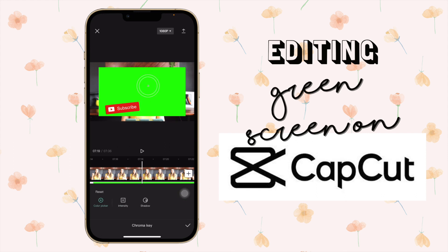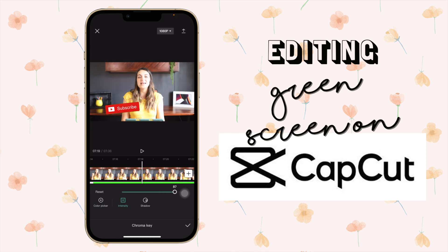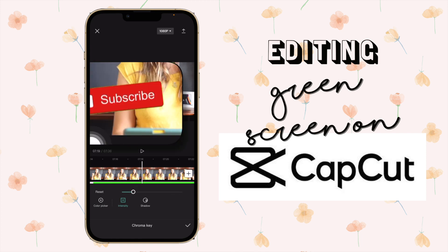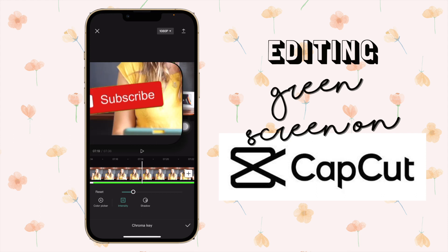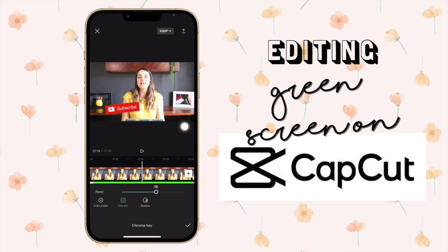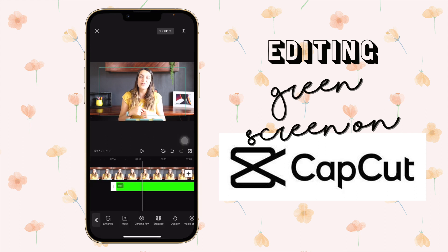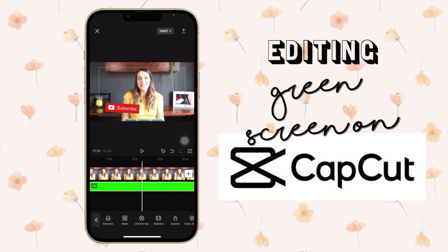This is not the best I would say, but it works. We're going to click on the green over there. You can change the intensity — you can see there is still a little green around the edges, so if you just change the intensity you will see it will disappear.